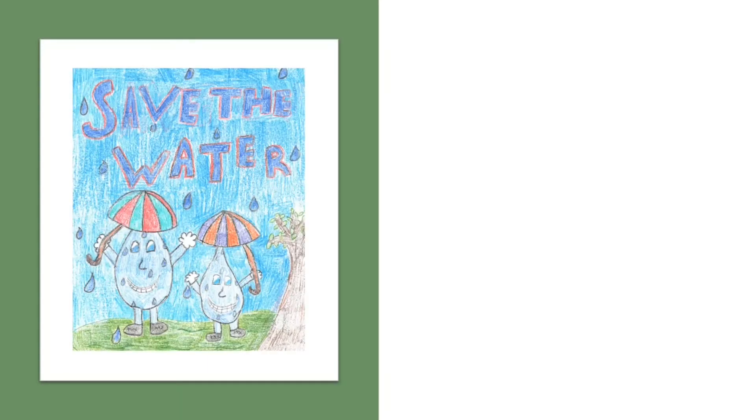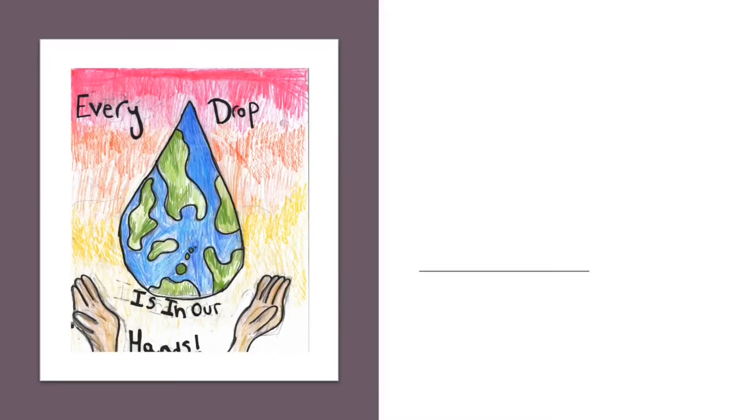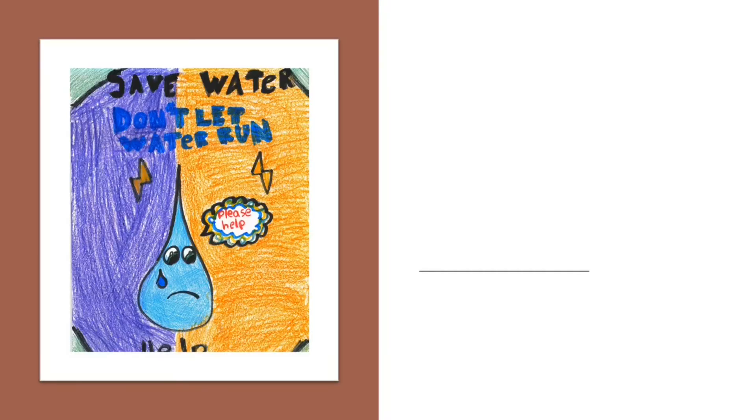And this one, see this is a great one. It's just simple. Save water, save life. Same thing, save the water. Every drop is in our hands. Save water. Don't let water run. And it says help. I know I got caught off.